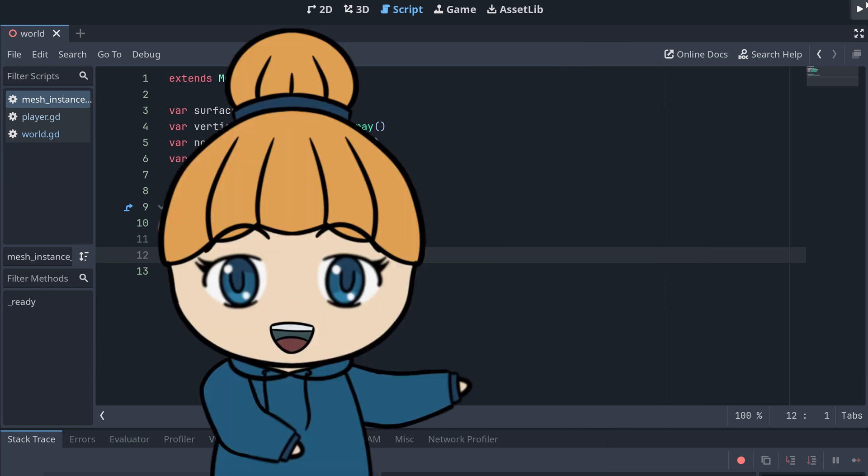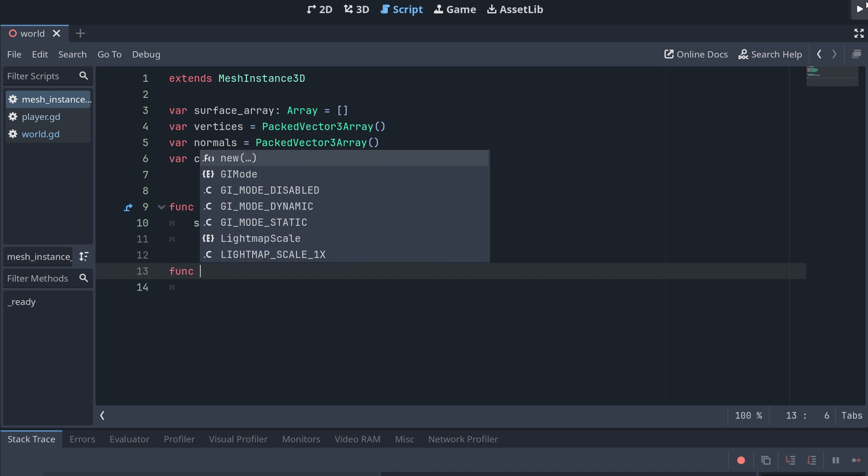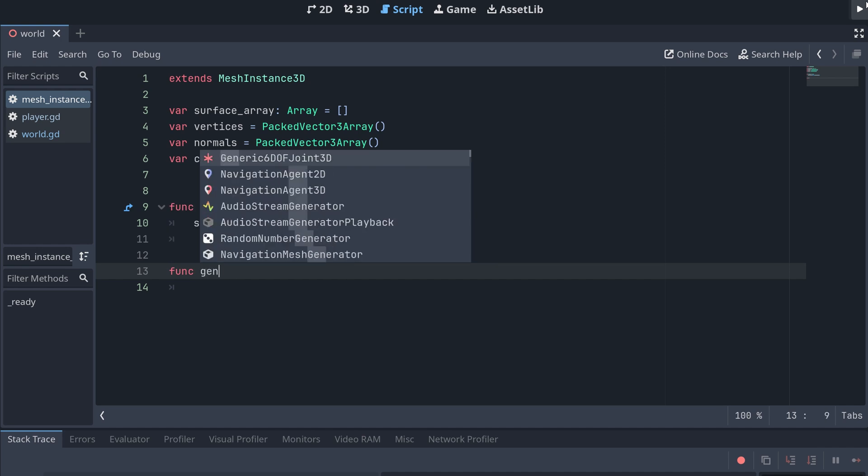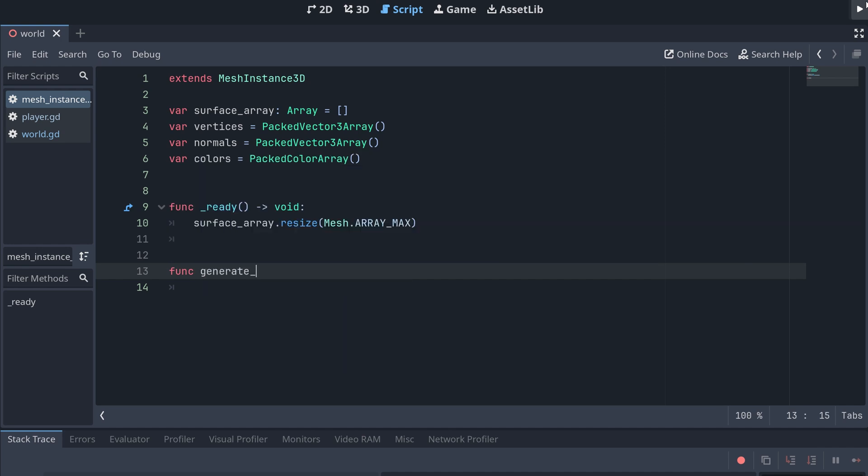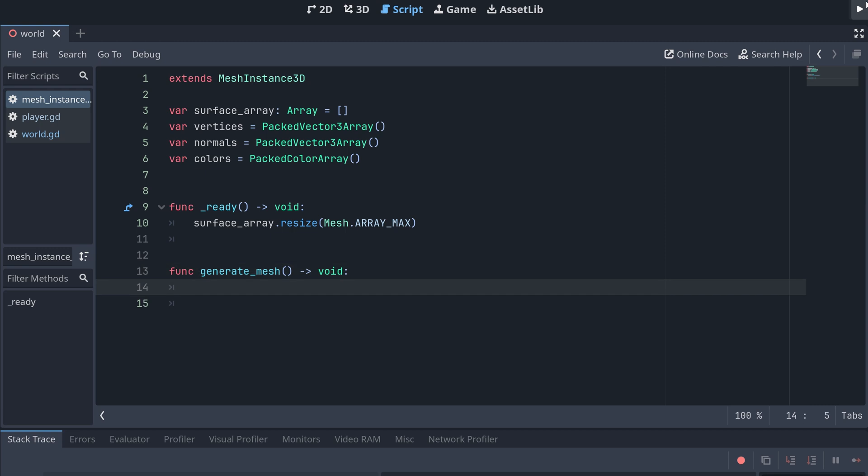The next step is to generate the data for the mesh. For this, we'll be creating a new method called generateMesh. This is where we'll be adding our generation algorithm later on.